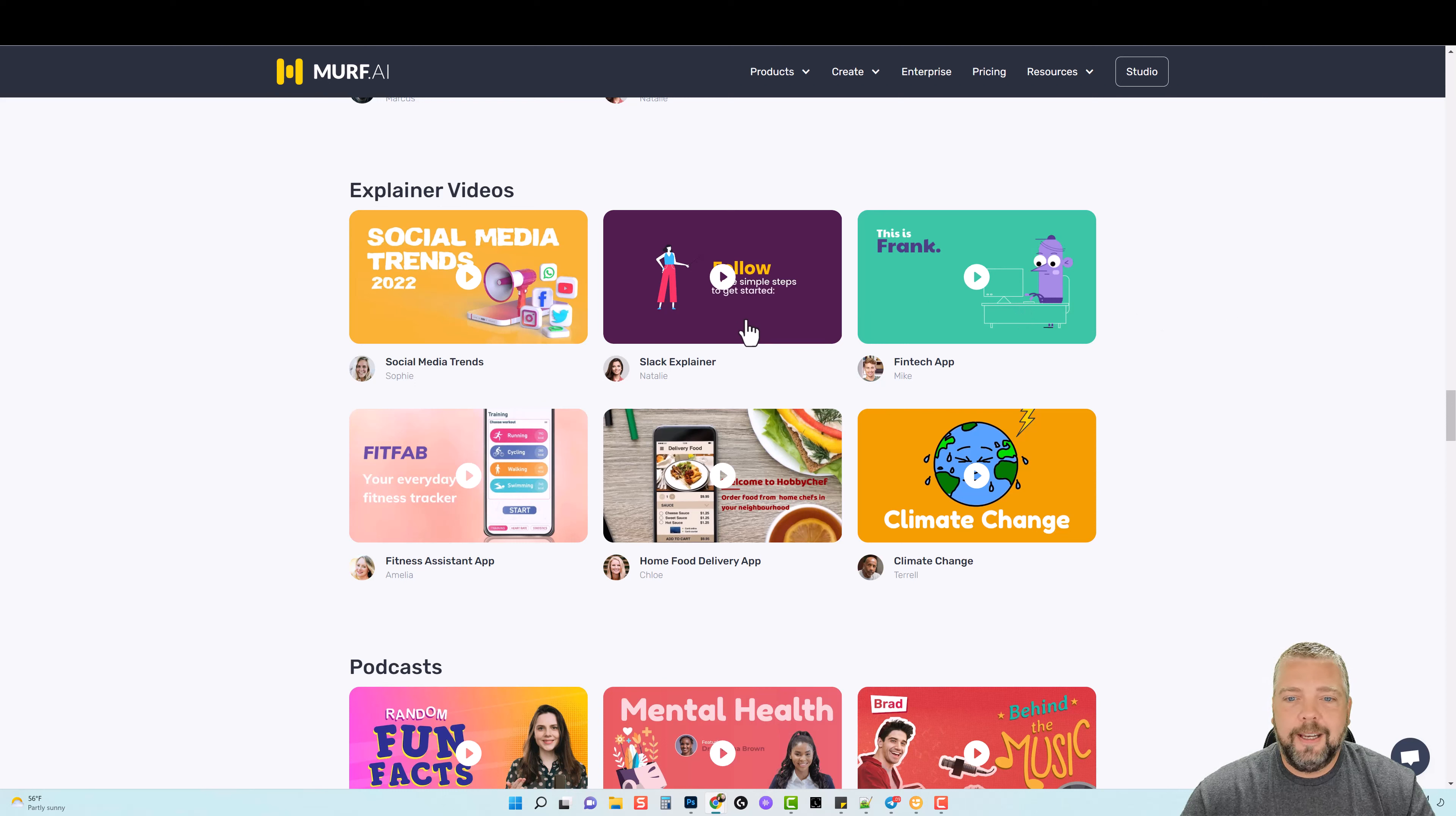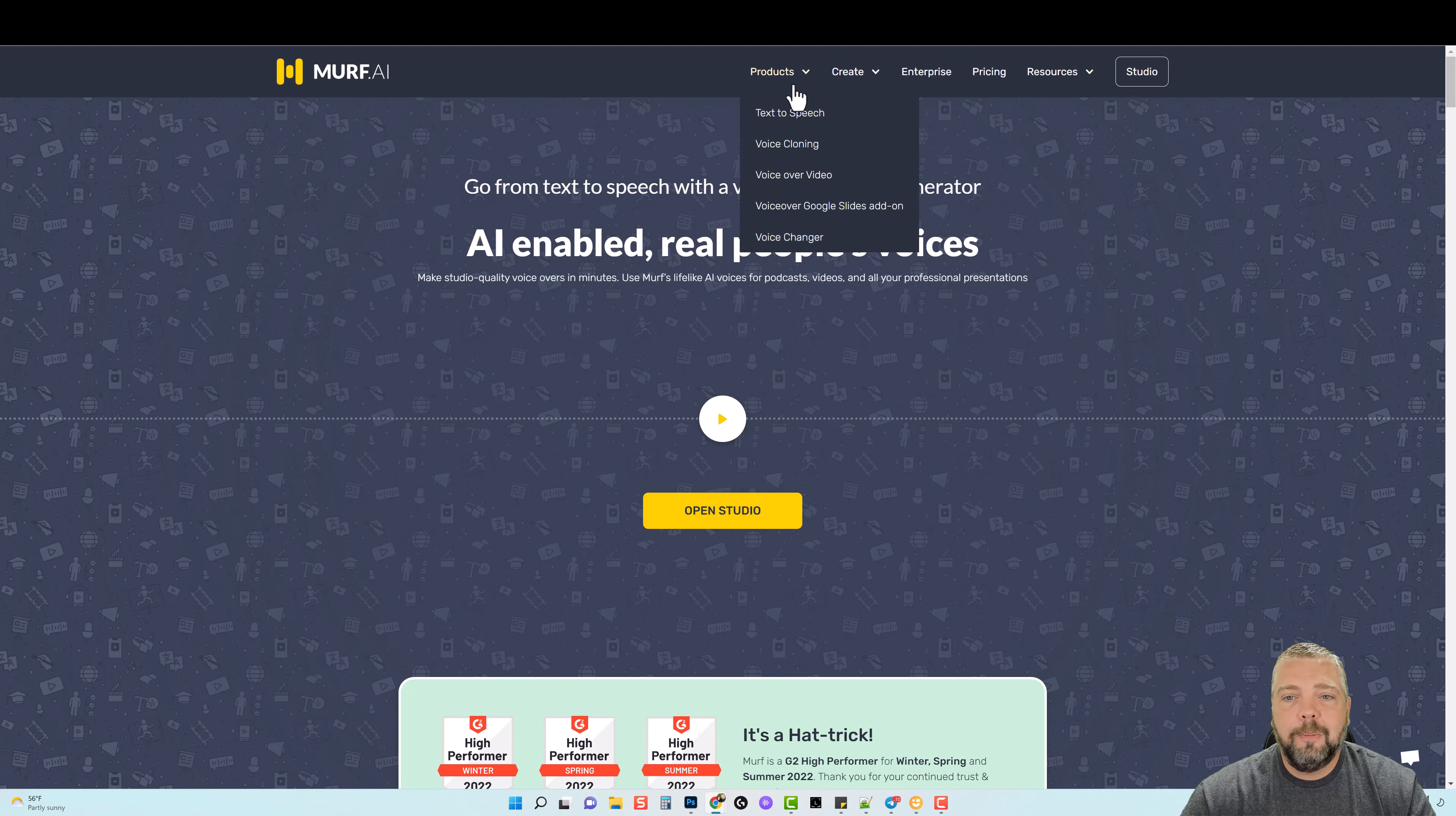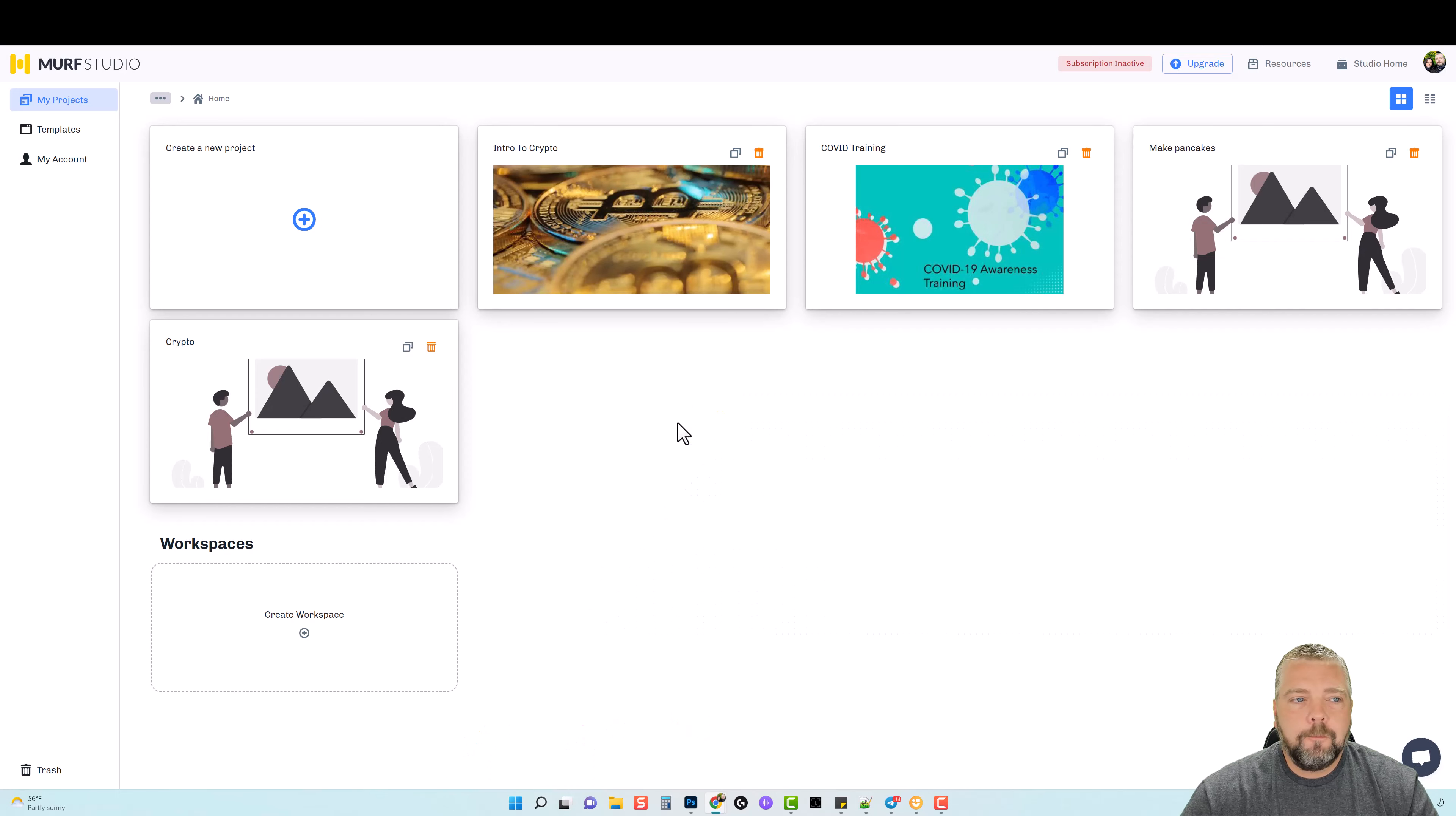And you can adjust all that within the text in your own studio dashboard. So let's go ahead and jump into this. If you want to learn more about Murph though, you can hover over Products and go to each section and it'll give you more details about how everything works, the different types of videos you can create, and the pricing. We're going to look at that here in just a minute, but like I said they do have a free option where you can go in and you can try all of the voices.